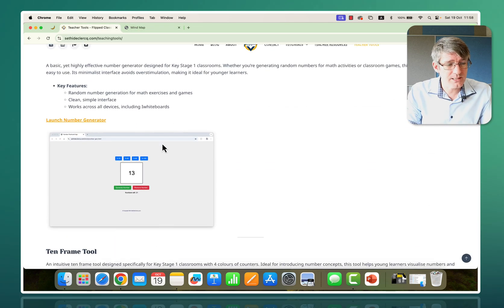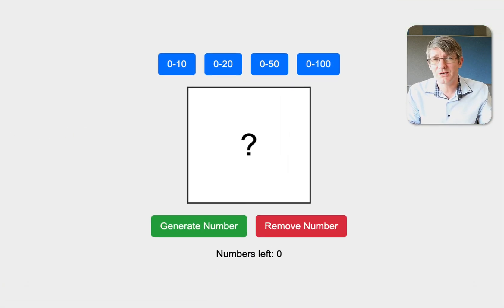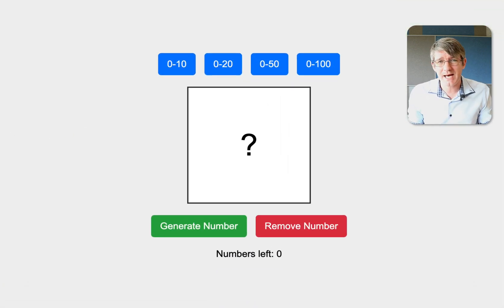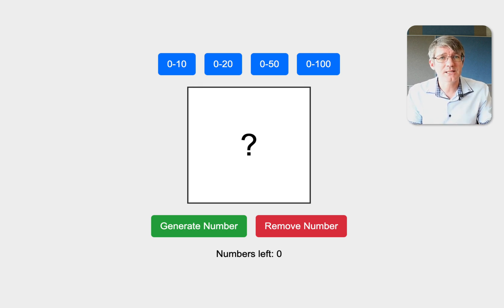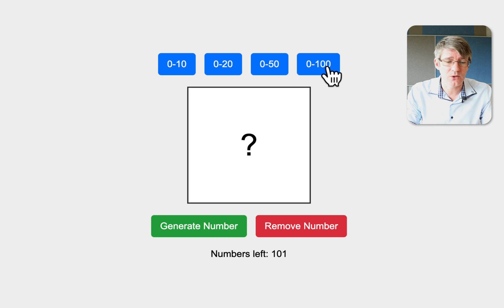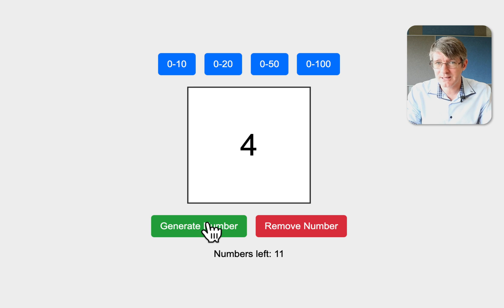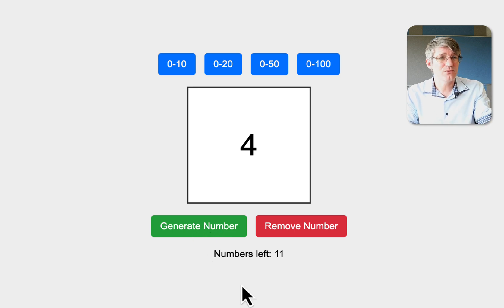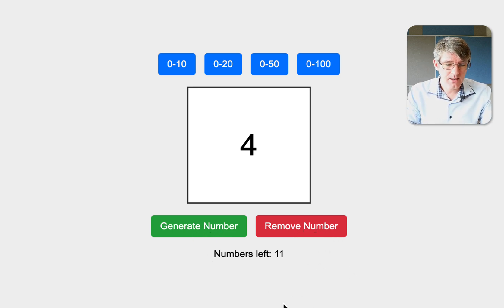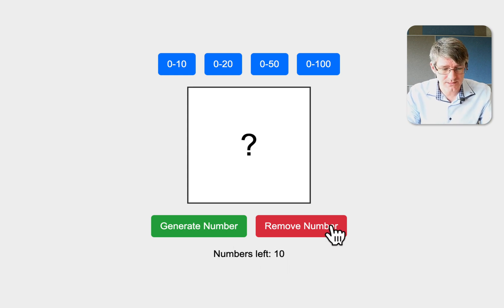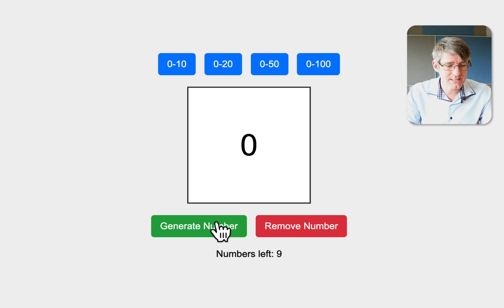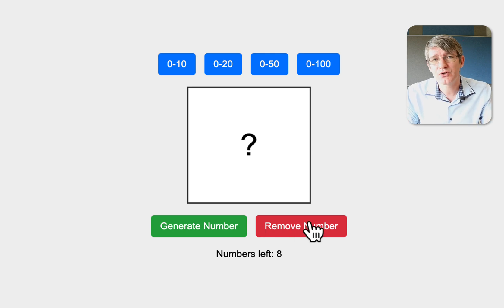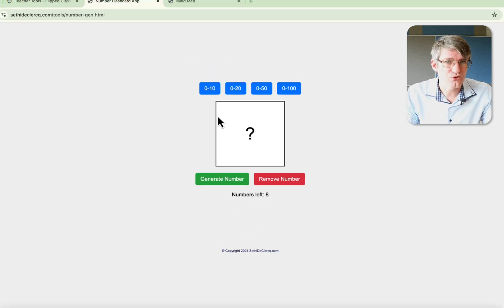Another one I've created is a number generator. Many number generators I found online were full of flashing colors, animations, very noisy. This is as basic as you can get. You can select numbers 1 to 10, 1 to 20, 1 to 50, or 1 to 100. When you generate a number, you can remove it from the sequence. At the bottom it gives you an overview of how many numbers are left, making sure it's not always the same number showing up. Basic number generator.